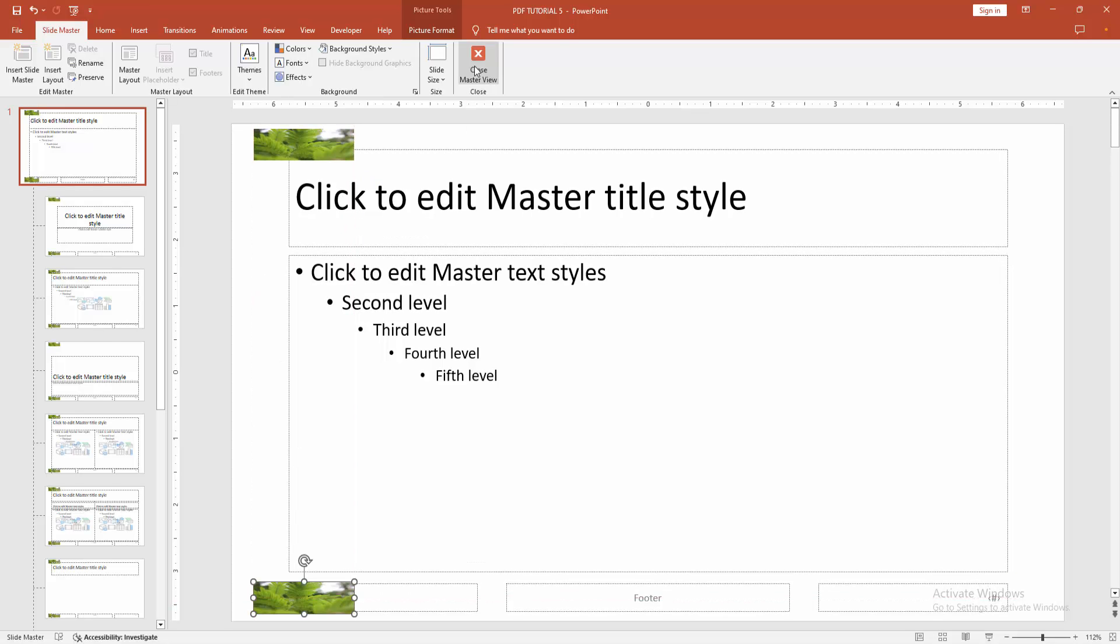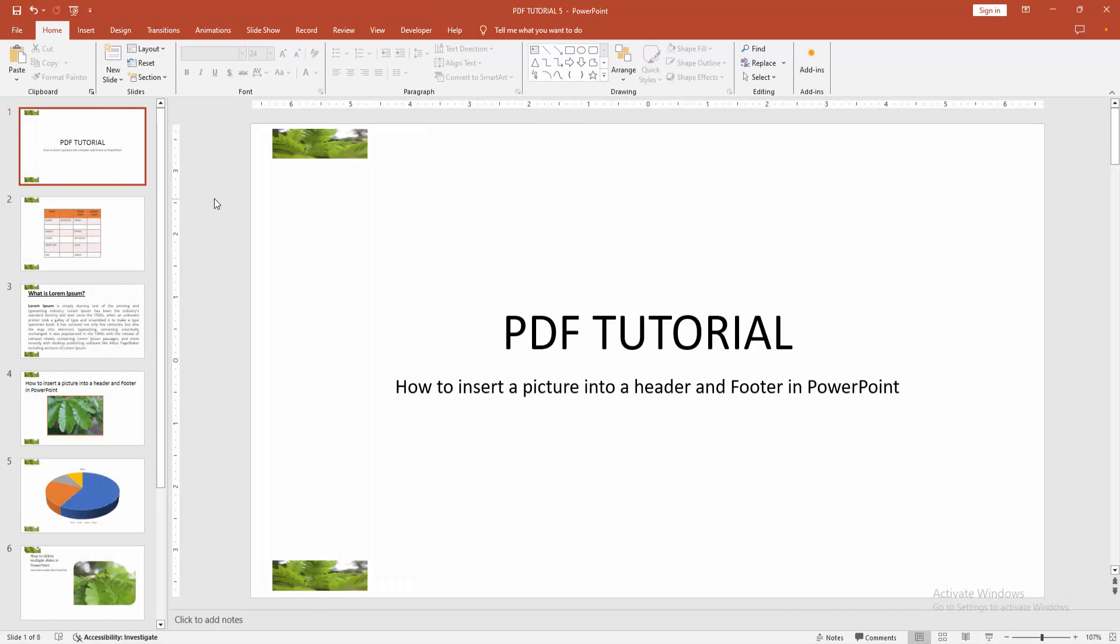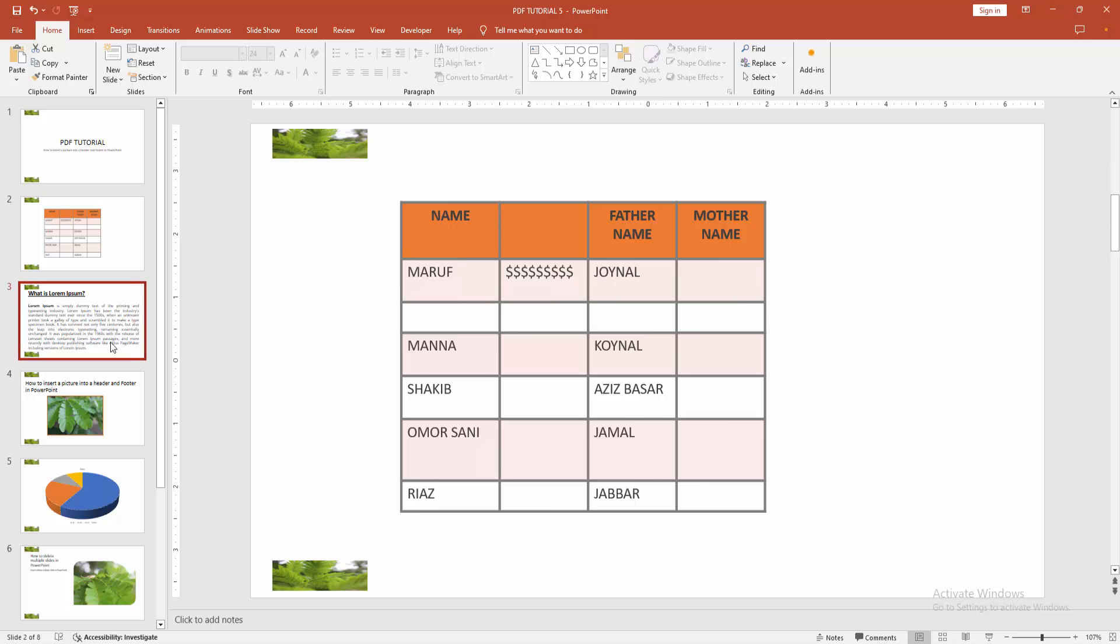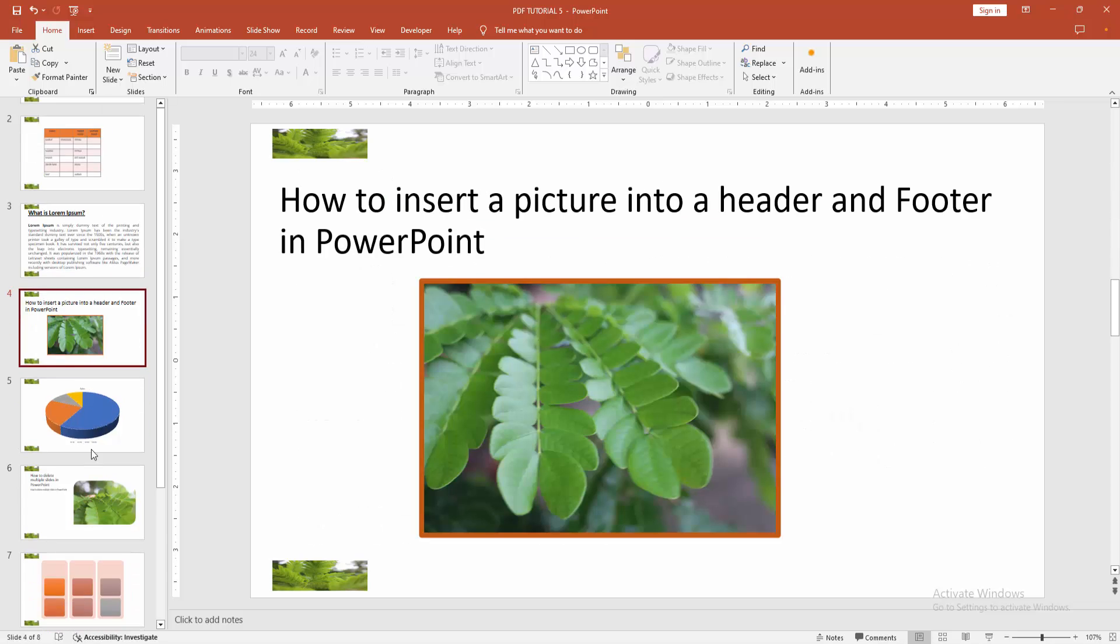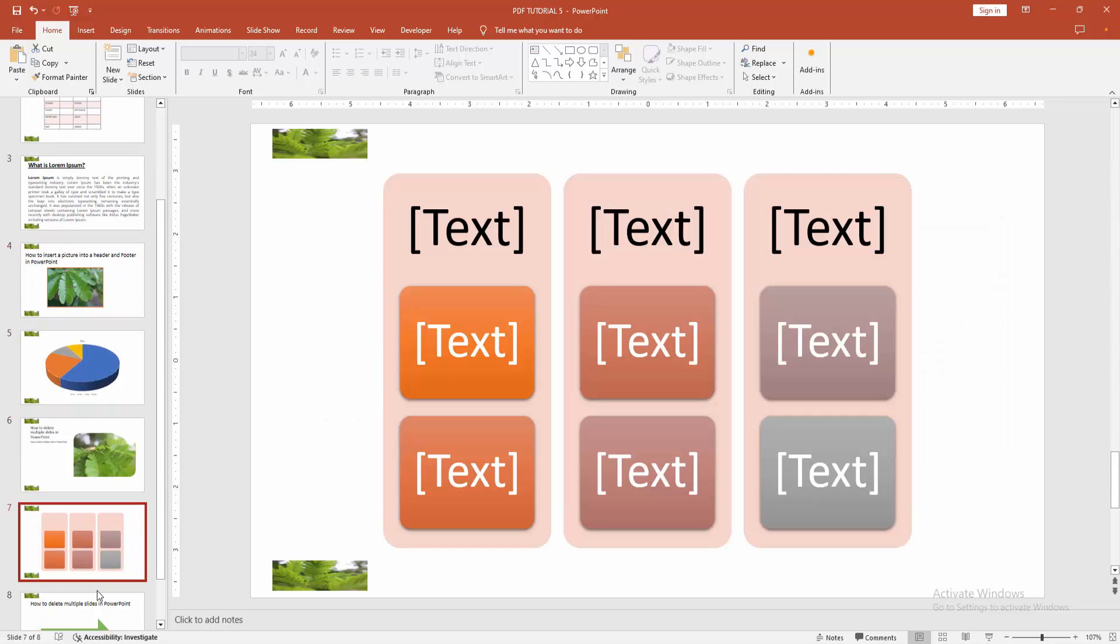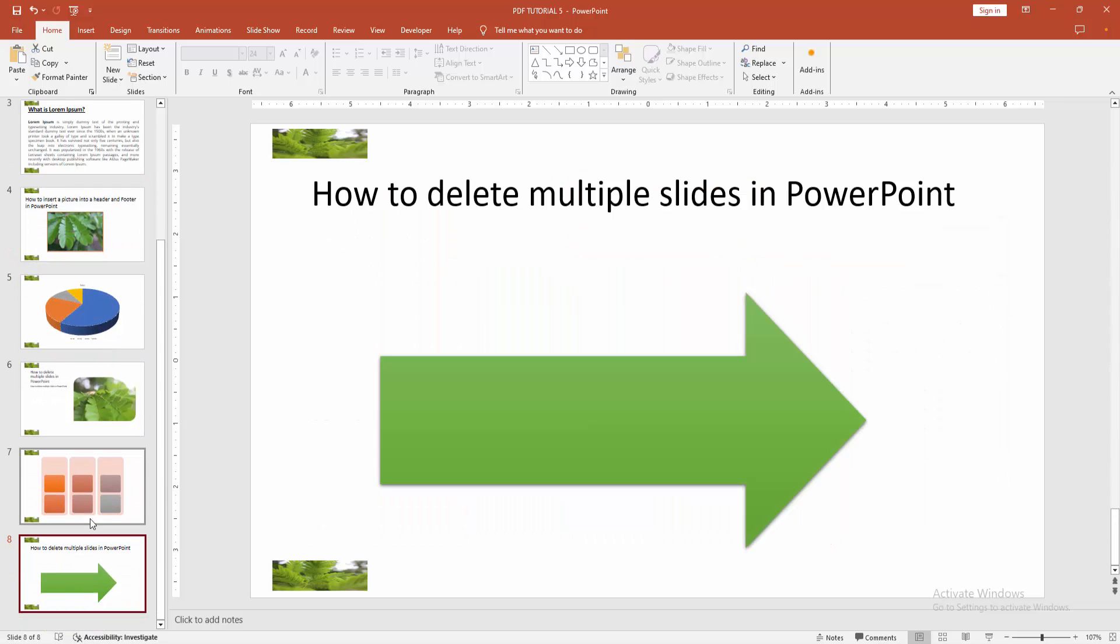Then close the master view. Then check all the pages. Now we can see we added the picture into header and footer very easily.